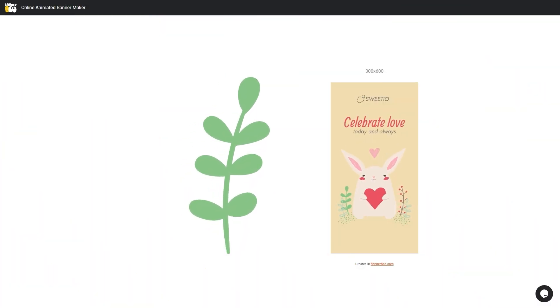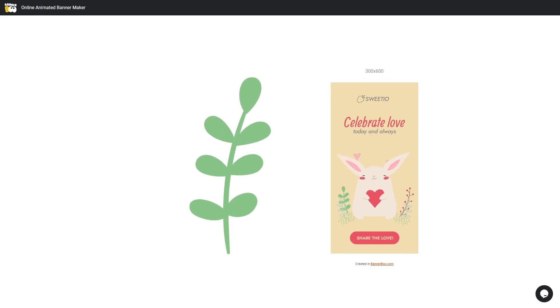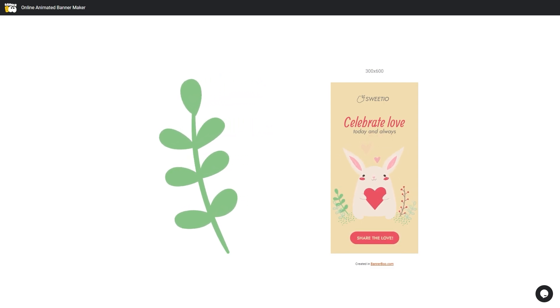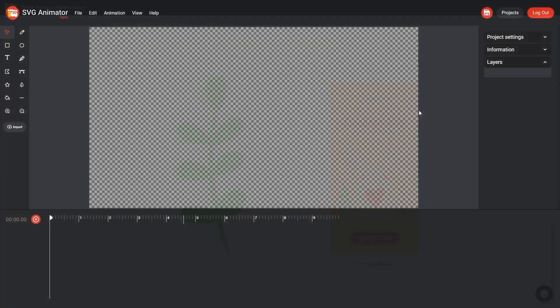Hi friends! Today we will explore the process of creating a wiggle animation using the Bannerboo SVG animator.